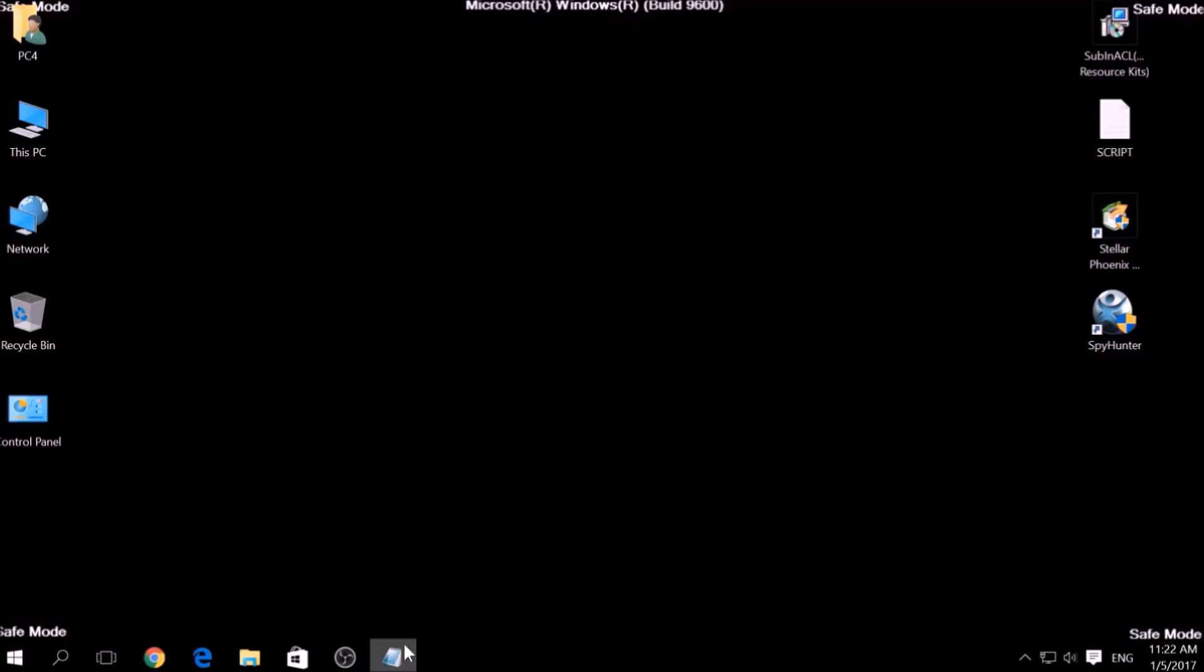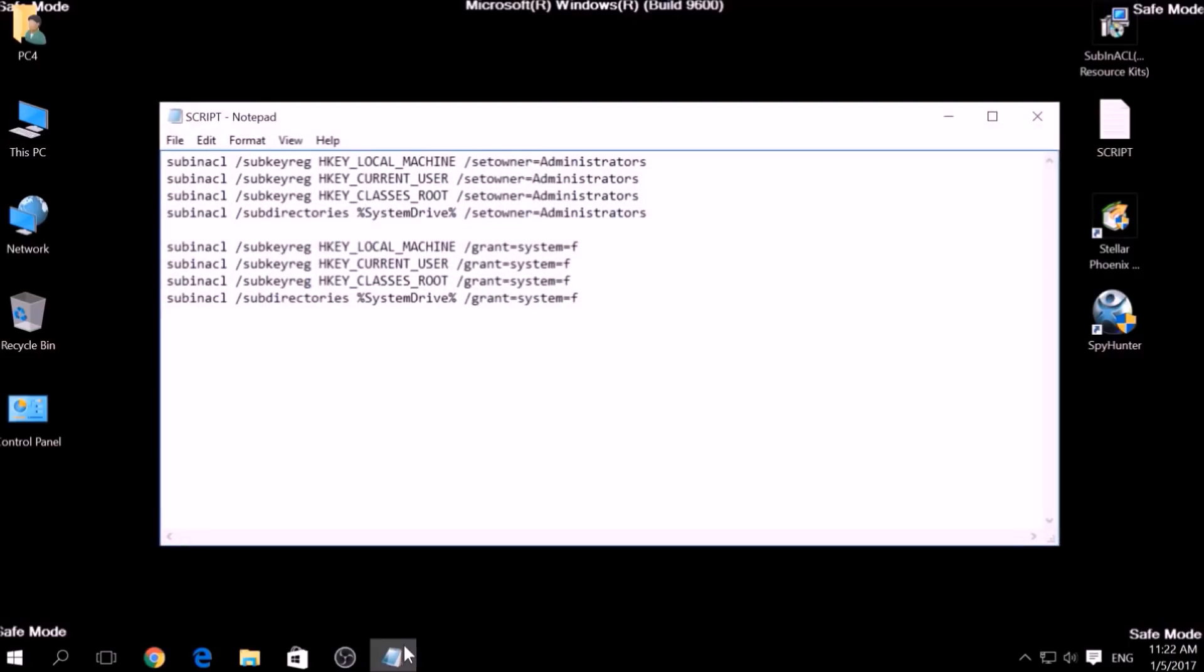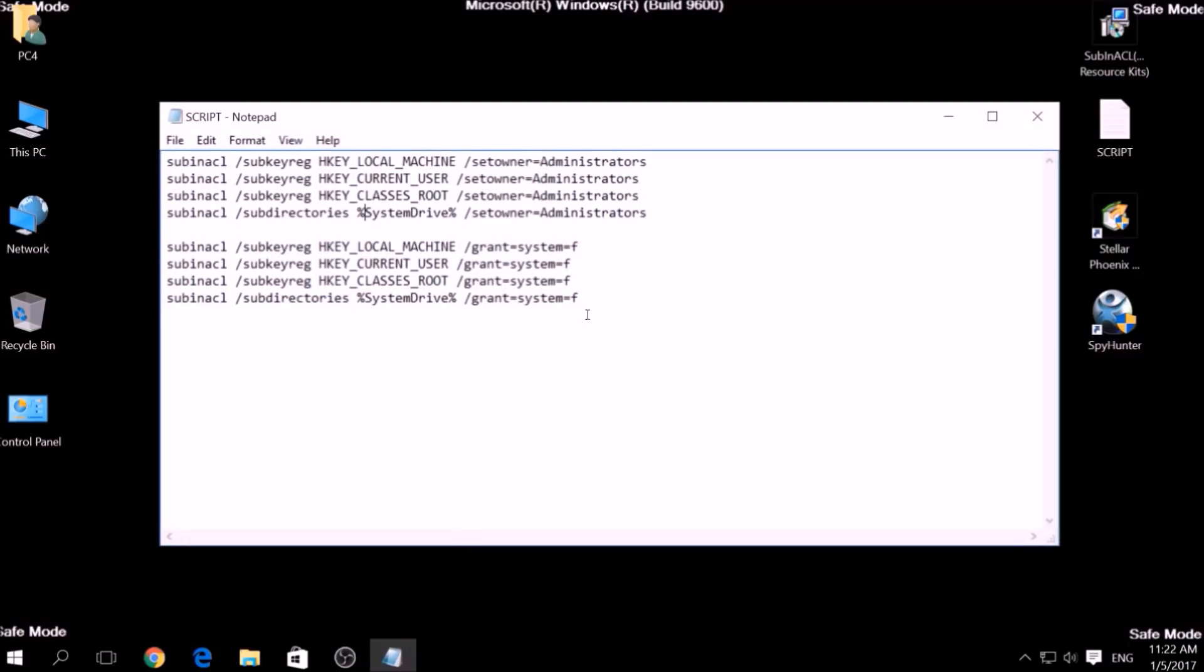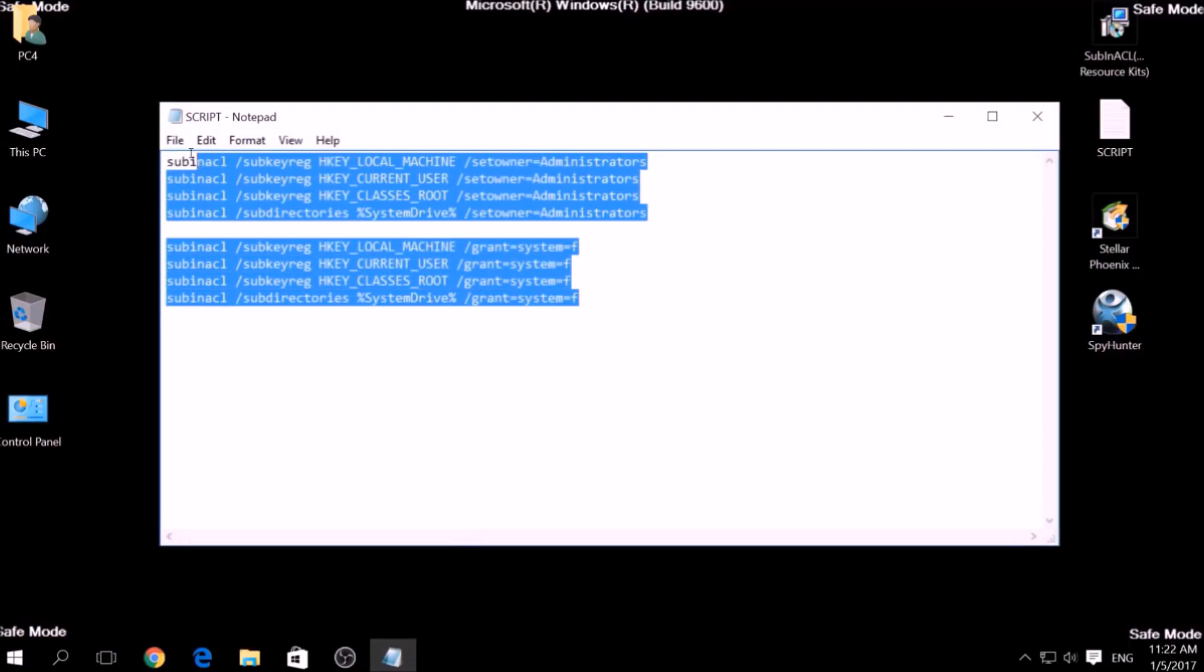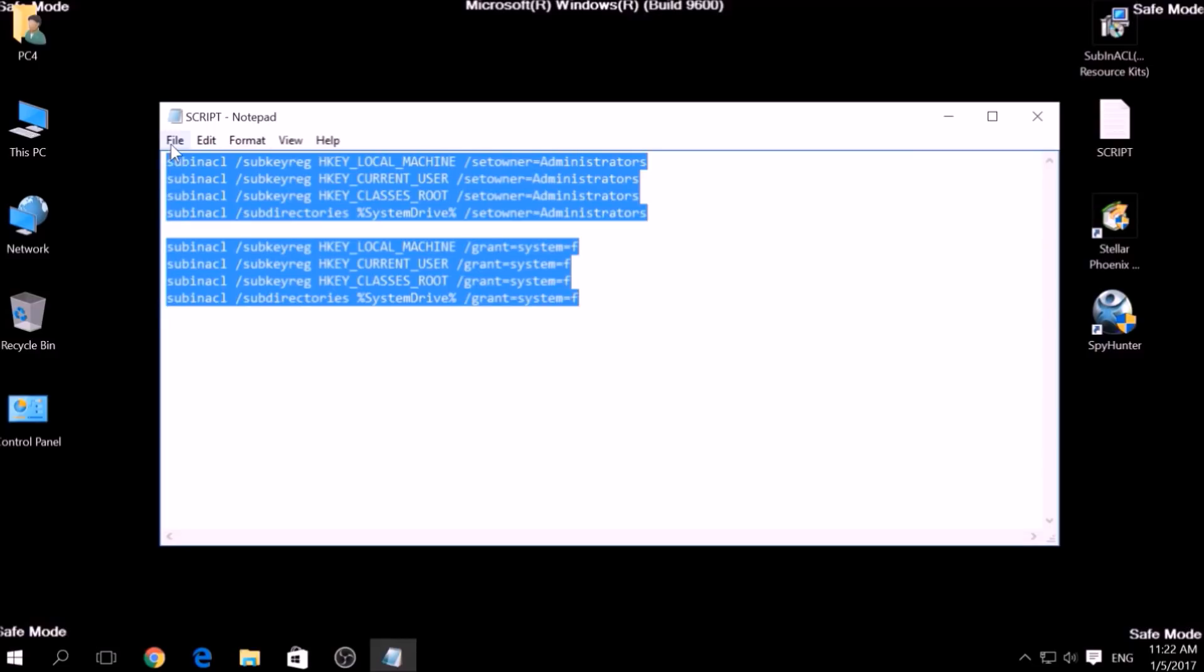After the installation is complete, copy the script on a text file and then click on File, Save As.